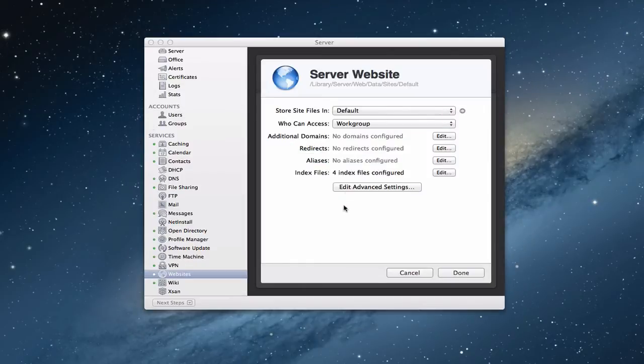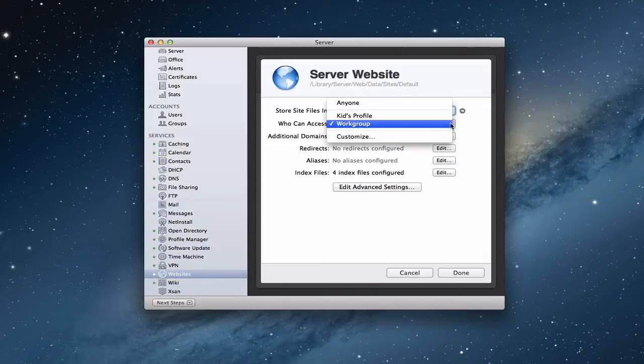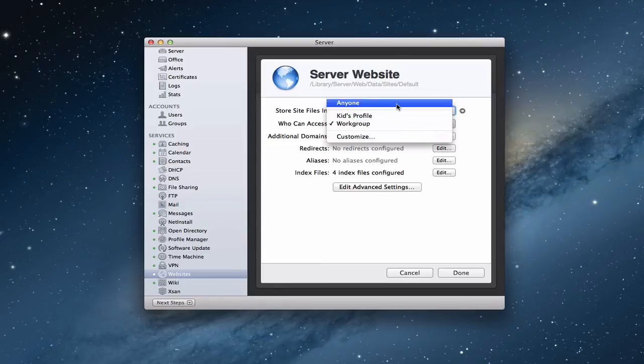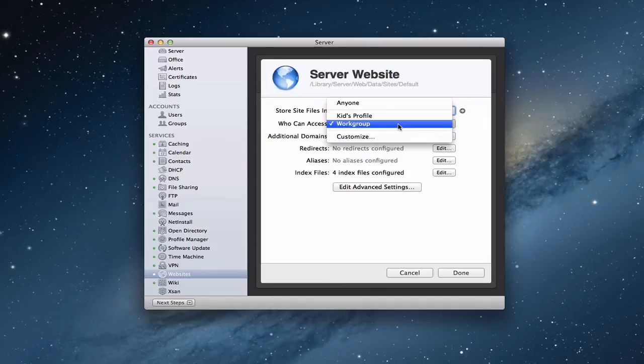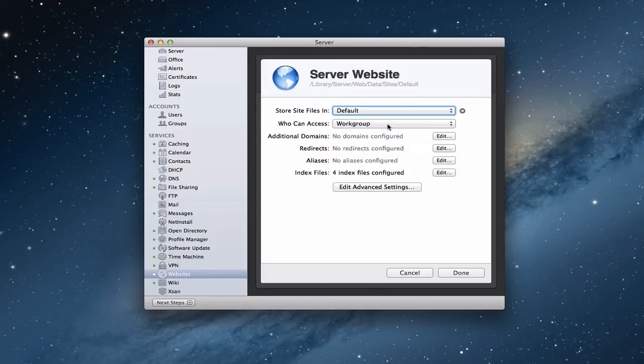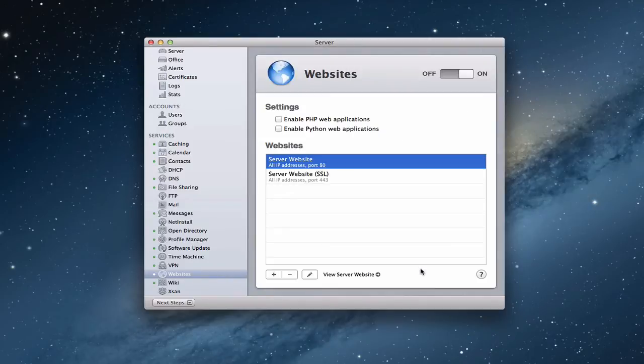Now, the reason I showed you this is because for those of you who are okay with the default server website, but you want a little bit of security on it. You don't want everybody to see it on the internet. You'll want to come up here on the who can access area and you want to change that to whatever group you want to access it. If it says anyone, then that means that anybody on the internet can access the site without having to log in. Workgroup is usually a good one because usually all of your users on your site are in there. So that when you load your site, a login window will come on where they've got to log in before they see anything.